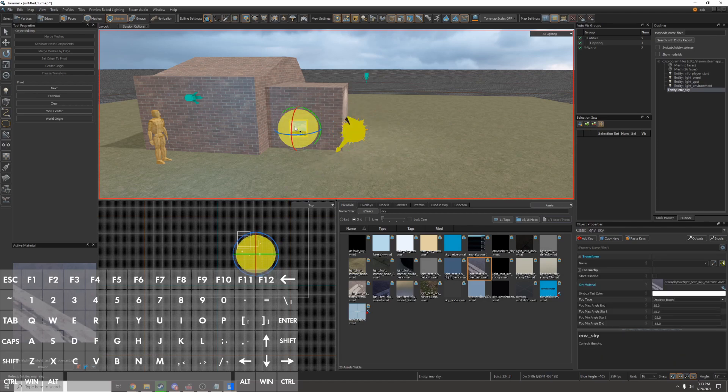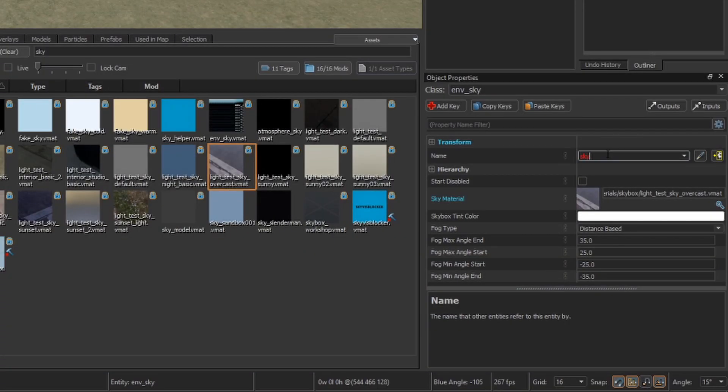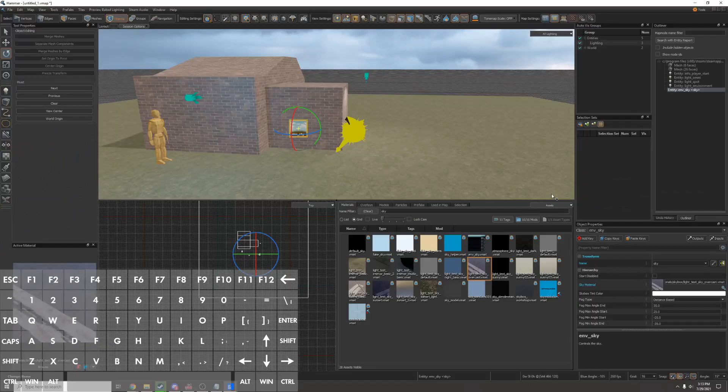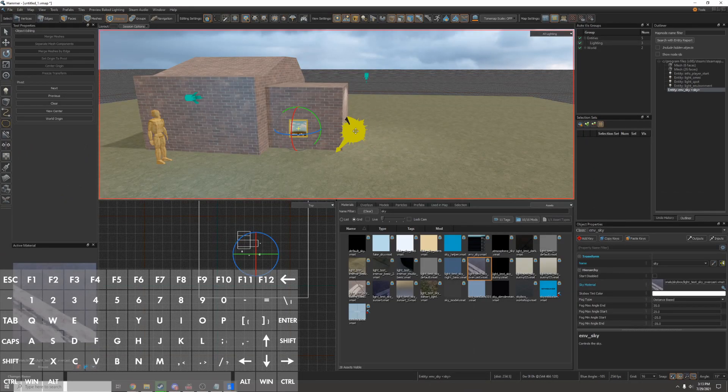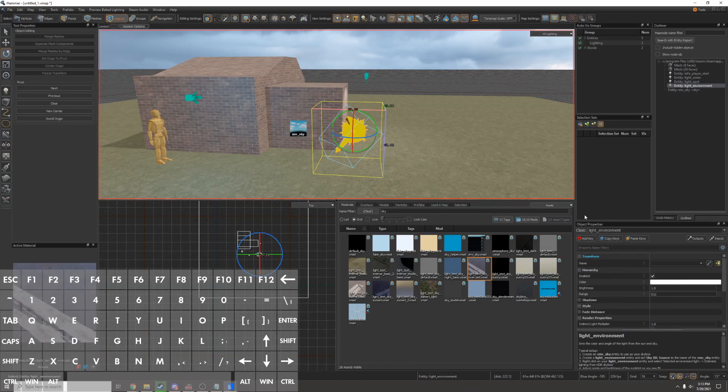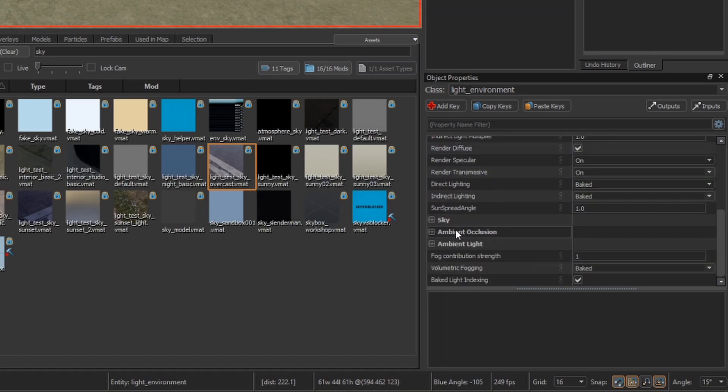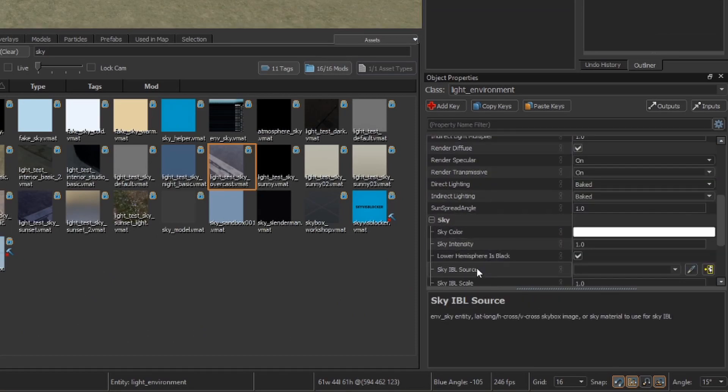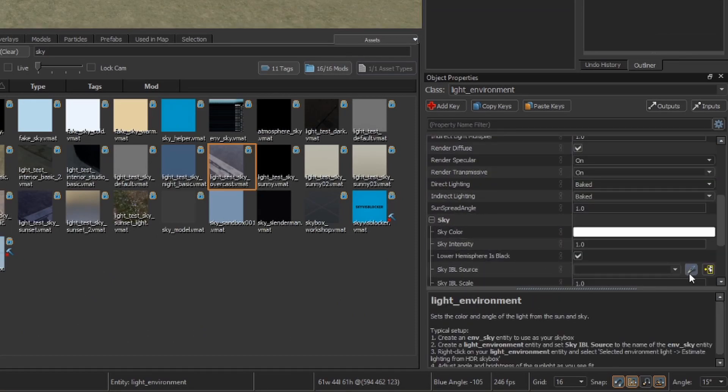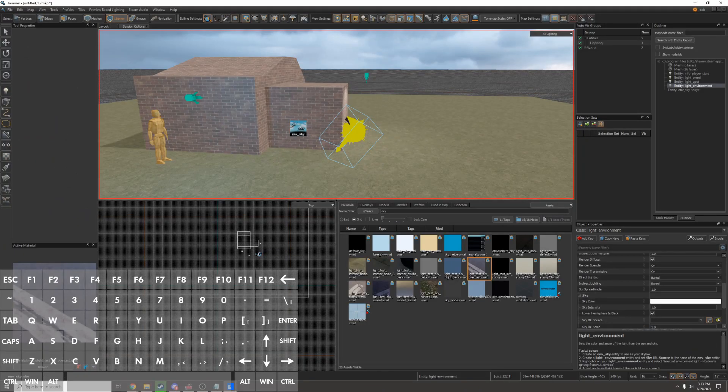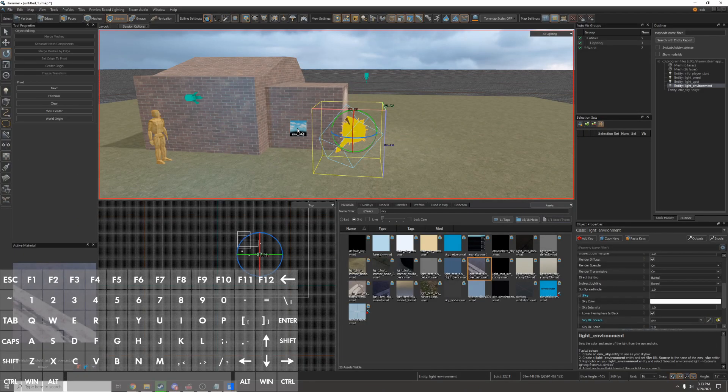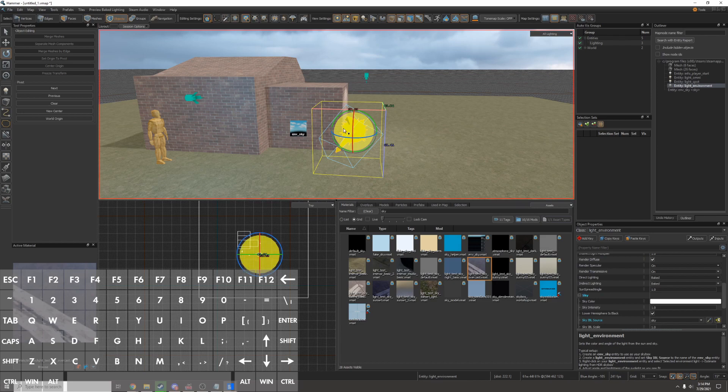I'll go to my sky entity and I'll give it a name. I'll just call it sky and now I'll go to my sunlight entity my light environment and I'll scroll down until I find sky and under sky IBL source I'll click the eyedrop tool and I'll click on the sky entity. This has linked my light environment to my sky.